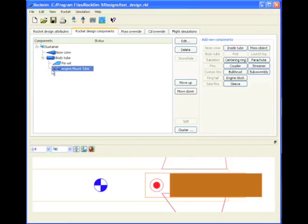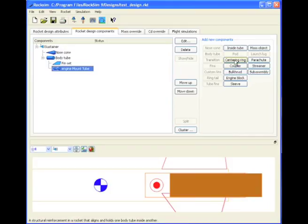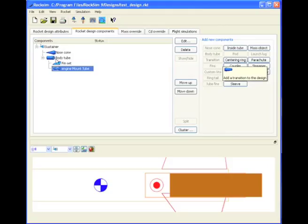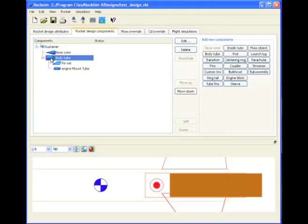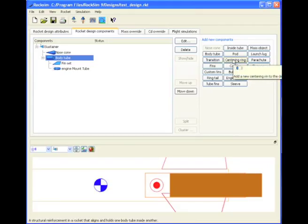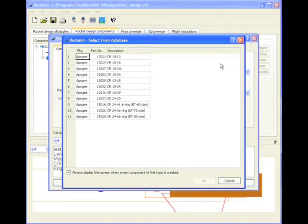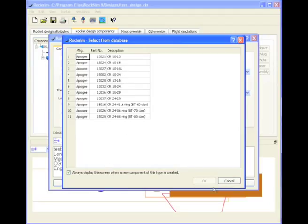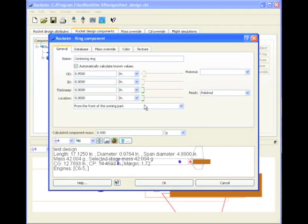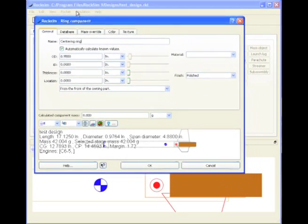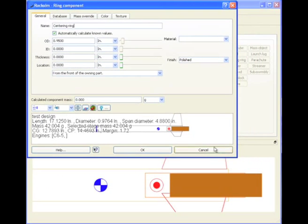So if we click on this engine mount tube, we can add centering rings to the inside of it, but actually centering rings should be attached to the outer diameter tube. So that's the tube we'll highlight, and we'll click add a new centering ring. And I can select from the database, but right now I'm not going to, I'll just click cancel. And here's our editor screen for centering rings.